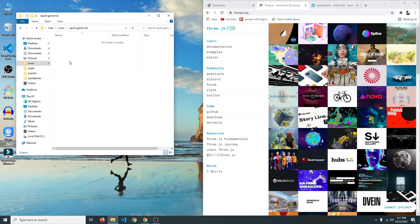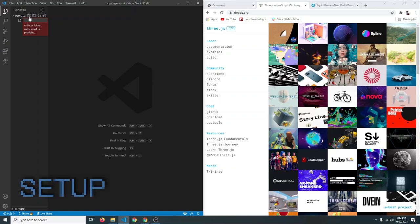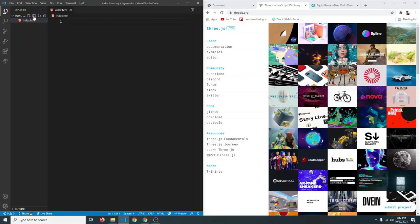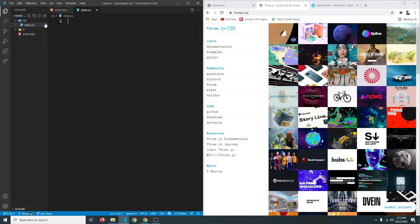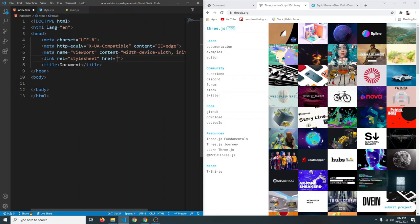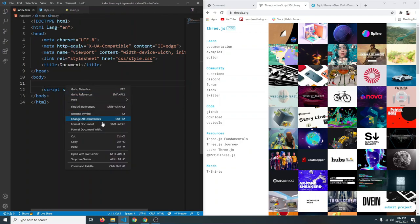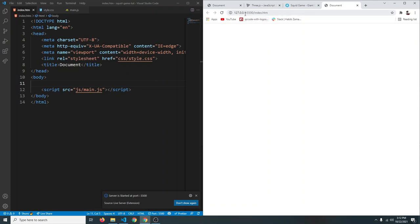In my file explorer I have created a folder called 'squid-game-tut'. Let's open it up with VS Code, then create an index.html file, a 'js' folder for JavaScript, and a 'css' folder for CSS. Inside css, create style.css, and inside js, create main.js. Now let's link them in our HTML — use Emmet's exclamation mark shortcut for the boilerplate, link style.css and main.js, then open with Live Server on localhost 5500.